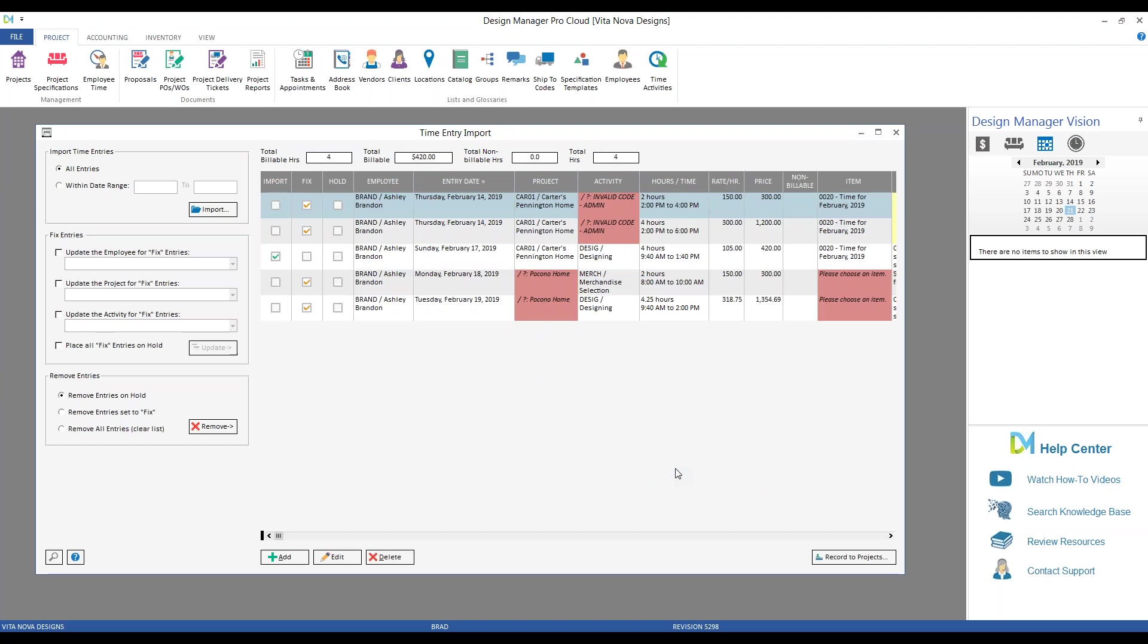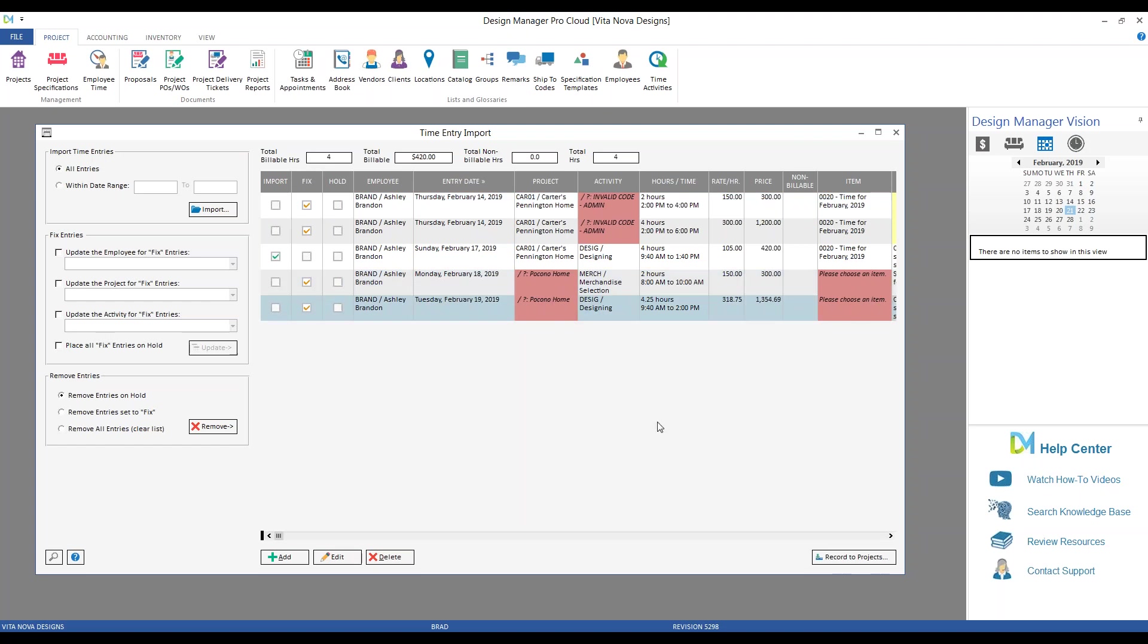And we can see now, unlike Design Manager's time template, when importing the hours tracker CSV, certain information did not translate properly. And Design Manager's time entry import is catching that for us, automatically finding any entry that has errors and putting them into our fixed mode and showing which areas are causing the problems. Activity, project. Let's take a look at what happened here.